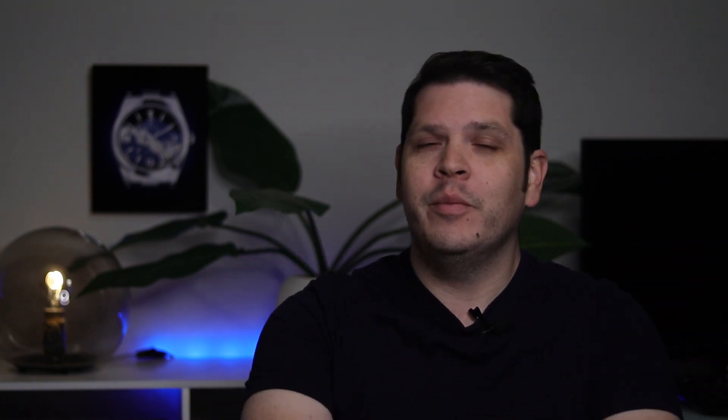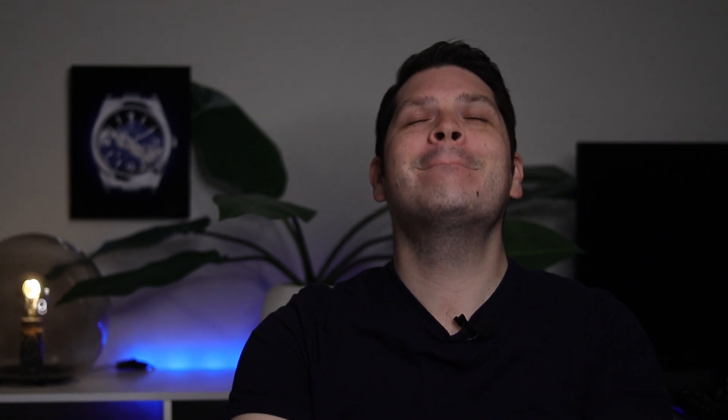I'm going to turn the camera around and show you the information that Dave had forwarded me, this email that he had received from this person named Cindy with Aventino watches. They say they are an Italian watch brand. Oh, where have we heard about this before?